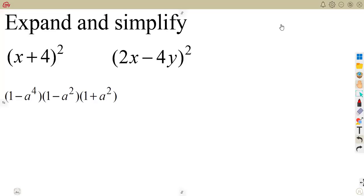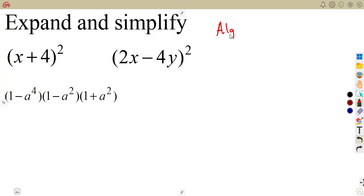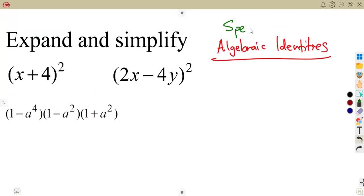In this class we are going to consider some of the special products in our algebraic identities. In algebra, working with algebraic expressions, we have what we refer to as algebraic identities. Just like in trigonometry where you have trig identities, algebraic expressions also have identities you can apply. From the term itself — special products — there are some products we can simplify just by knowing their identities.